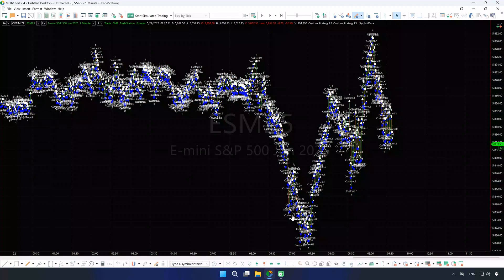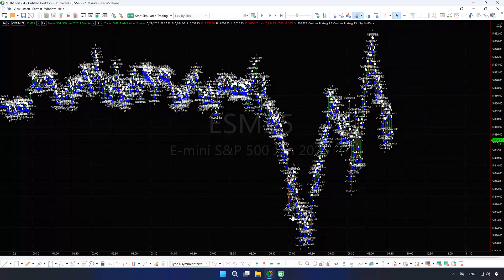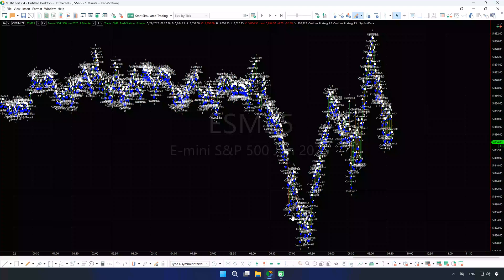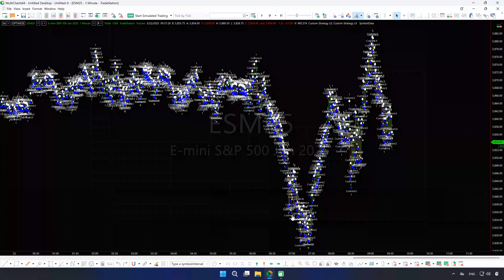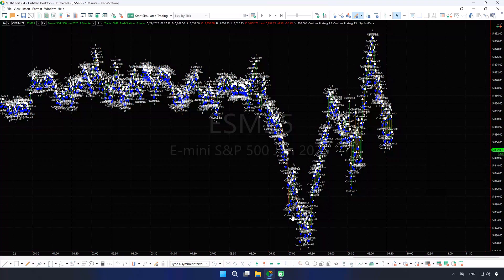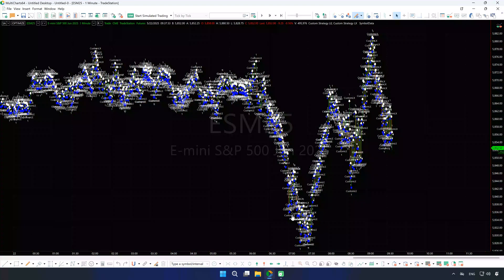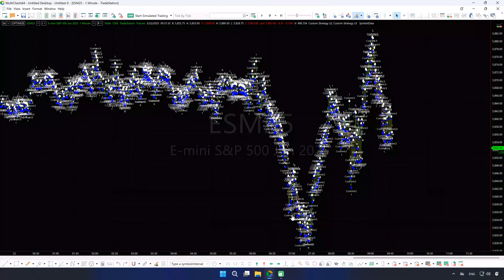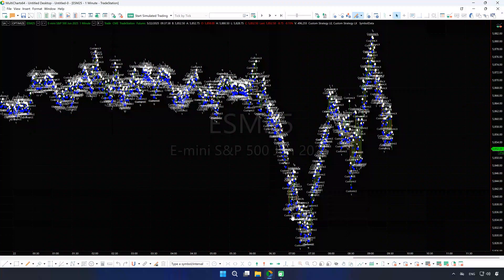Still stuck? To be totally sure the issue is not with the setup or MultiCharts, try using the built-in Custom Strategy LE and LX. If those work, but your custom script doesn't, the problem is likely in your code. For debugging tips, check out our Using Print Trace Guide linked below.